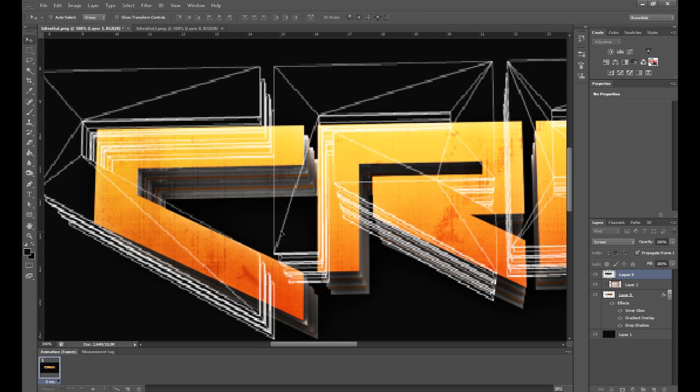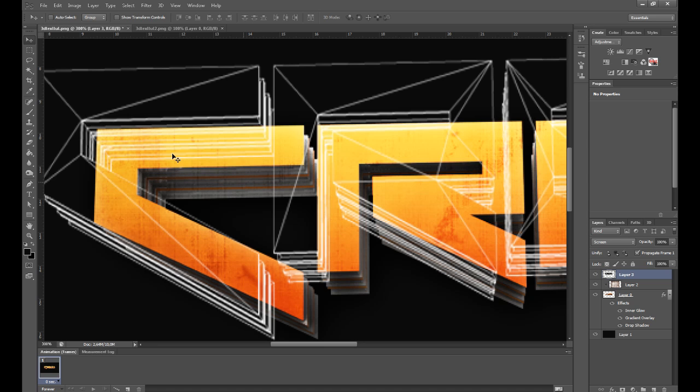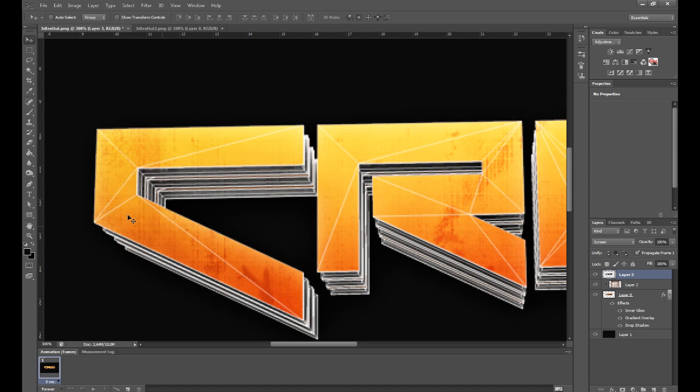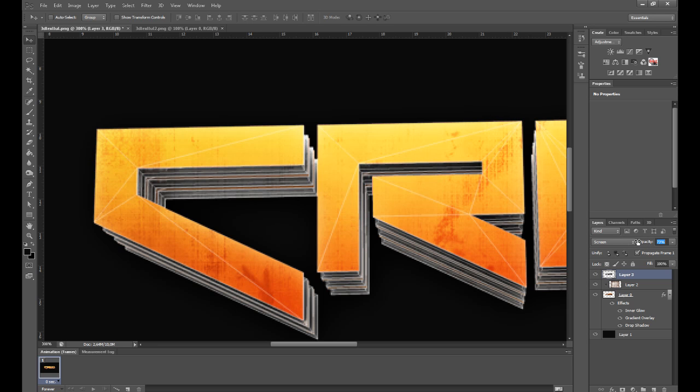You might have to resize it, so if you have to do that, just click Ctrl T and you can resize it like this. But I don't have to do that. You just want to line it up with the text like this and decrease the opacity a little bit to around 80.